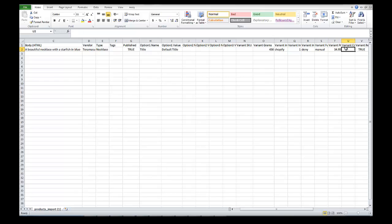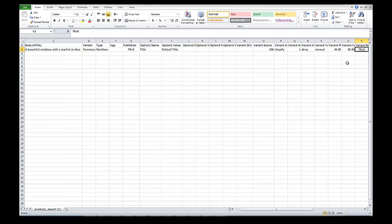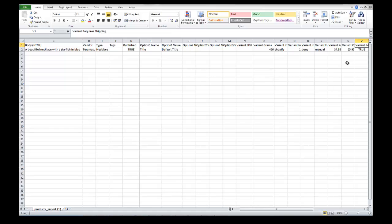The variant price — we're going to put 34.95. If you have a compare at price, let's say 65.95, then Shopify will cross that out and show your price as 34.95. So basically the compare at price is what you say it normally sells for, and the variant price is your actual sale price. The variant requires shipping will be true unless it's a service that you wouldn't ship.